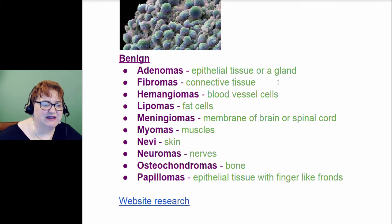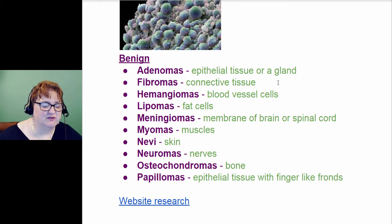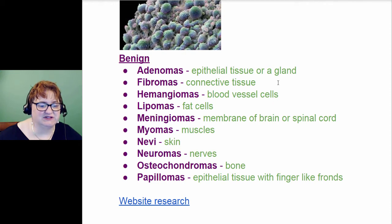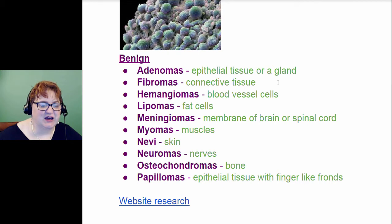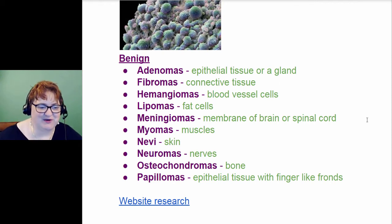You have neva, which is skin — you've heard of a nevus. Neuromas is the nerves, so you have the nerve cells going crazy there. You have osteochondromas, which is all about the bones. You have papillomas, which is epithelial tissue with finger-like fronds. This is really unique because they are shaped differently and are recognizable by those finger-like fronds that come off of them.